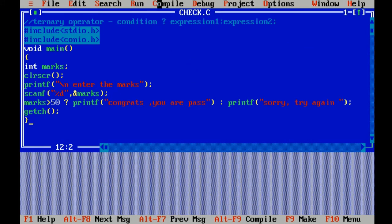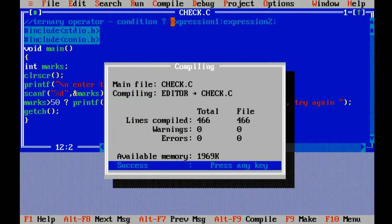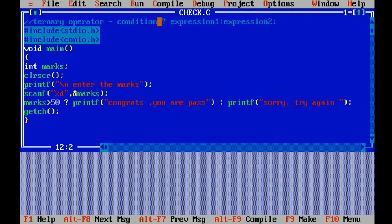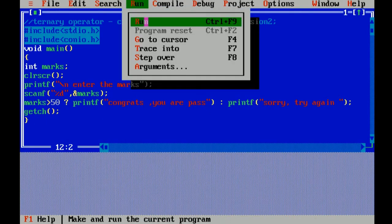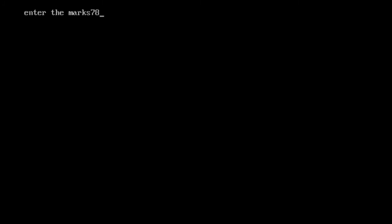Here I am entering the marks: 78. Congrats, you are pass. It shows the condition is true. Now I am running the program just to check another condition.